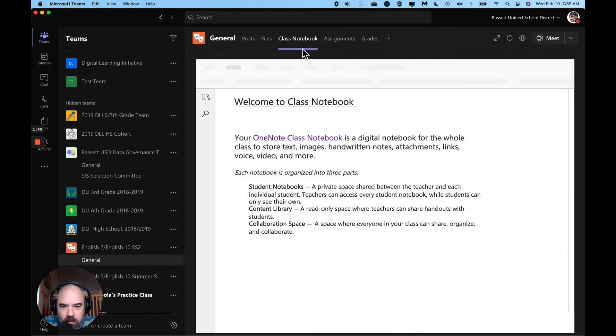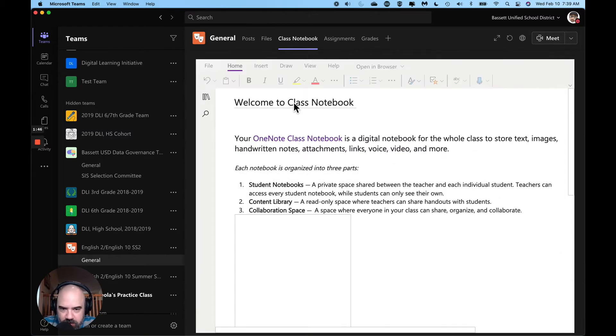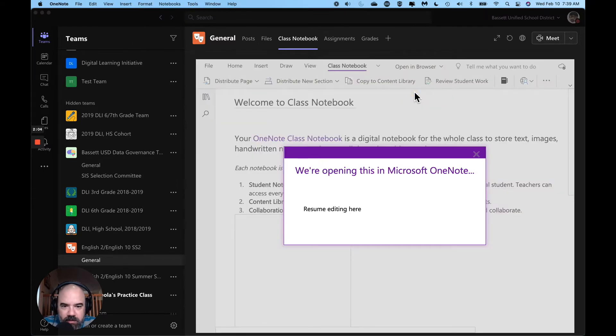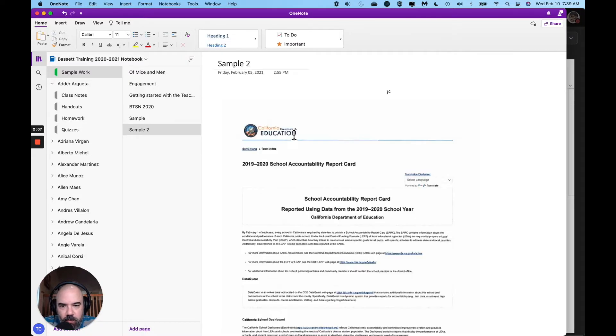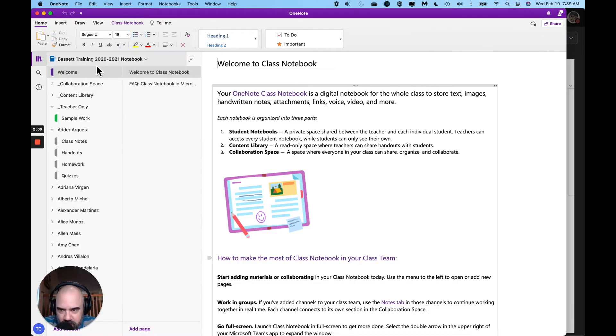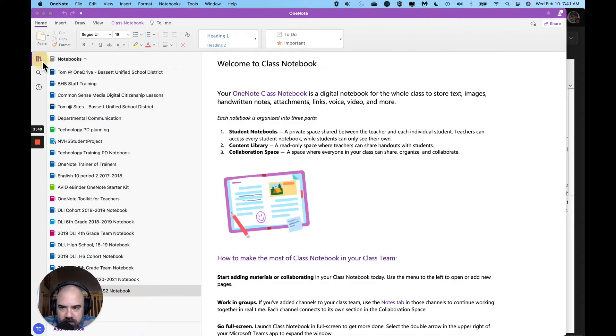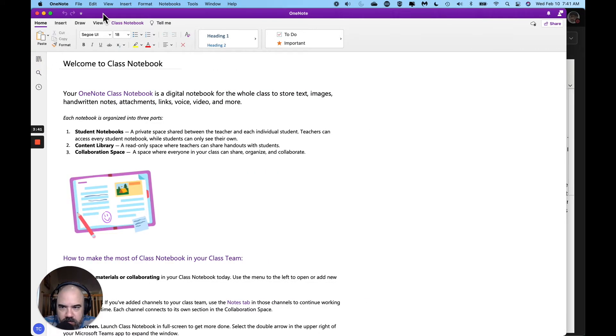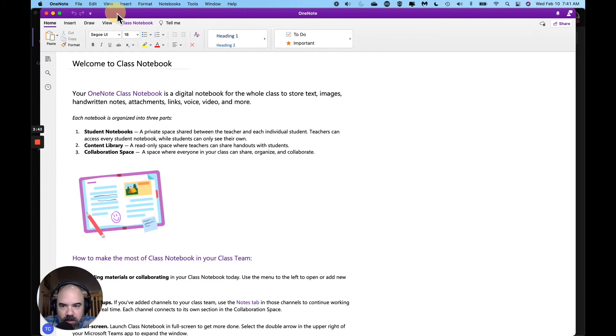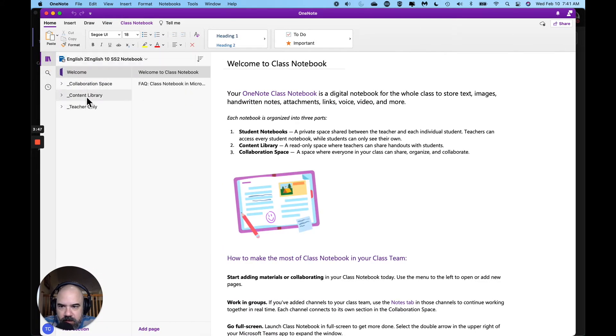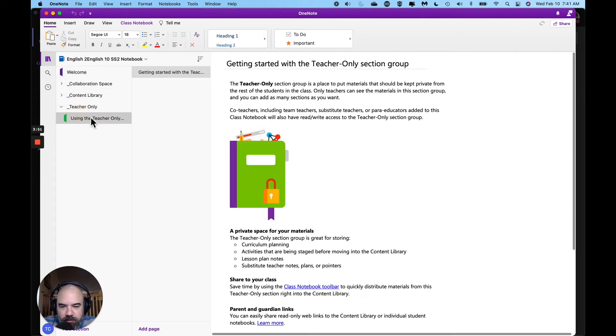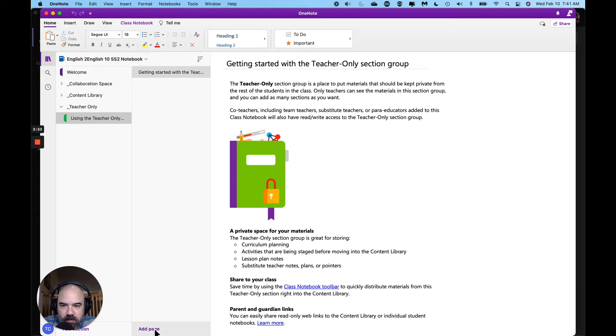All right, here is my class notebook right here. First thing I want to do is open in desktop app. This is going to give you the most flexibility. It'll open the same one note we have here, so here it is in the desktop app. I'm on a Mac, shouldn't matter. First thing we're going to do is you're going to look at your teacher only space. This is a space only you can see.